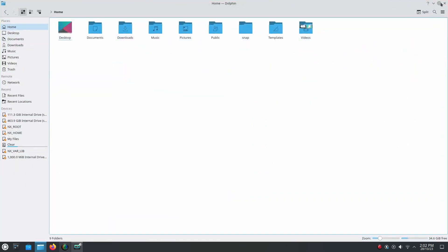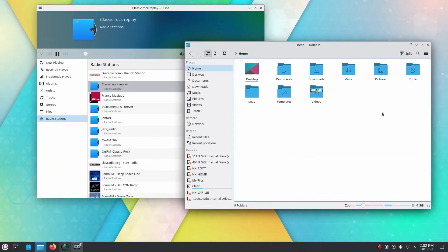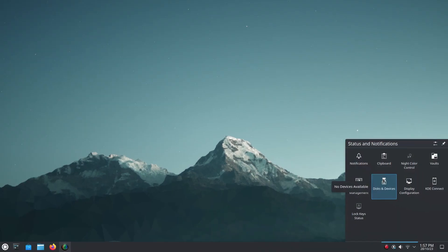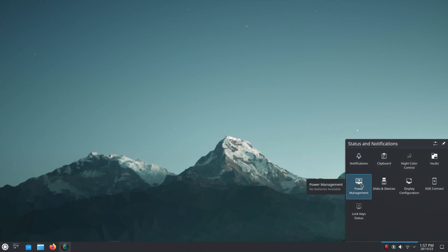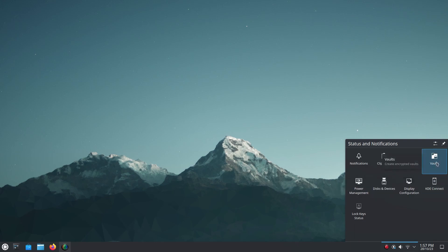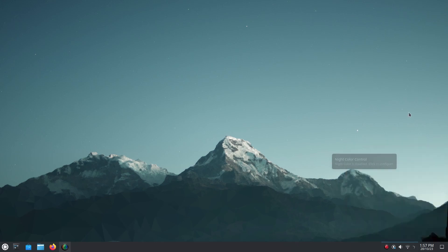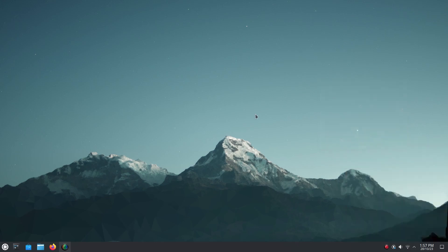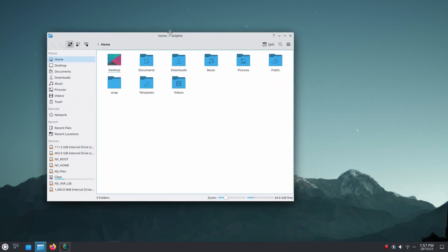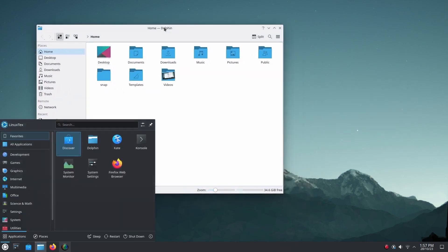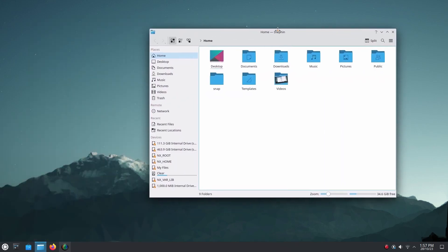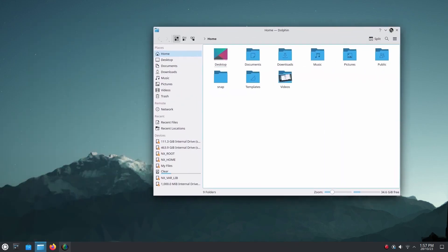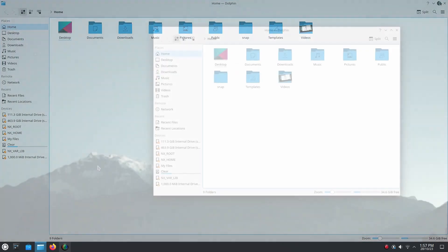Kubuntu's layout is similar to Windows, with a bottom taskbar, start menu, and system tray. Kubuntu is surprisingly lightweight despite its visually rich desktop environment, and it performs well even on mid-range systems. It inherits Ubuntu's strong driver support, ensuring compatibility with a wide range of devices.